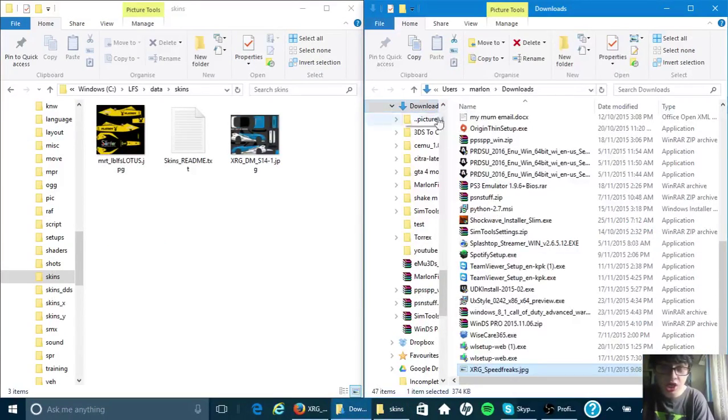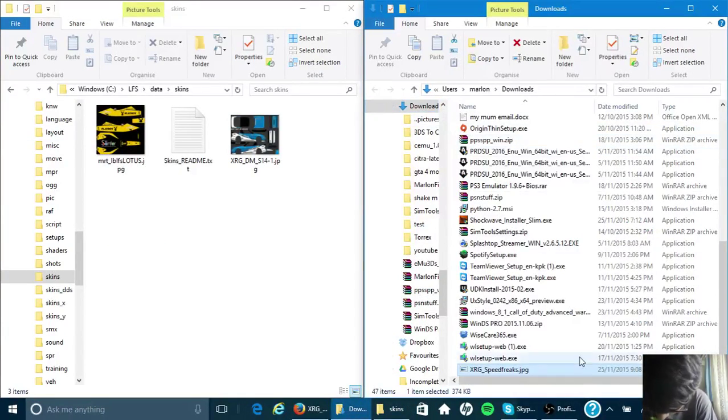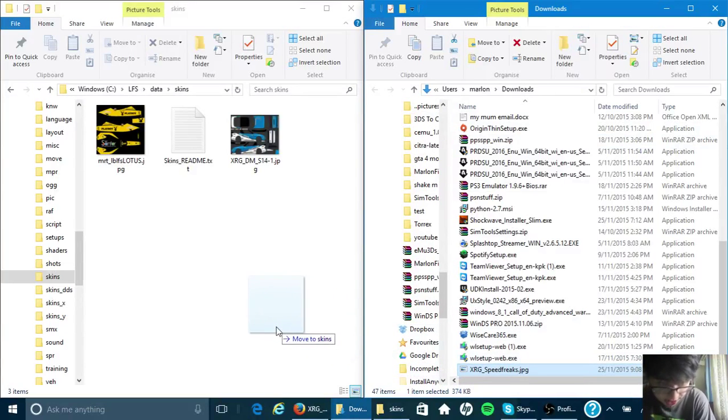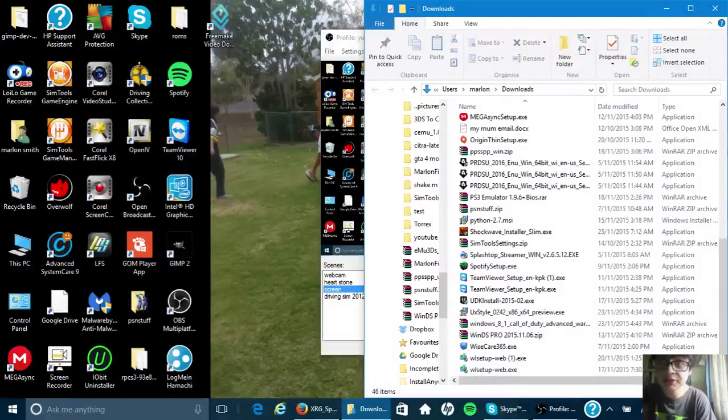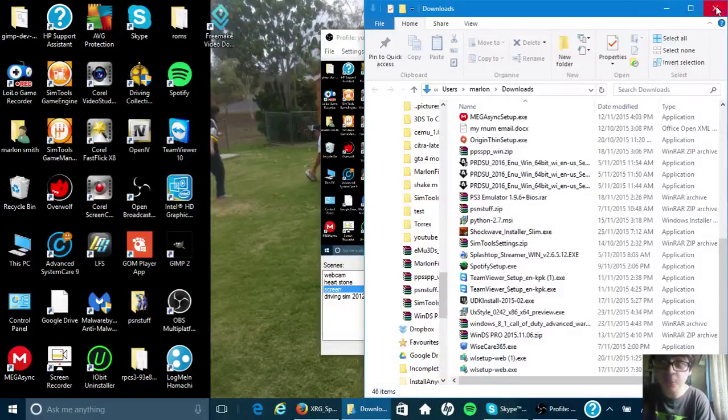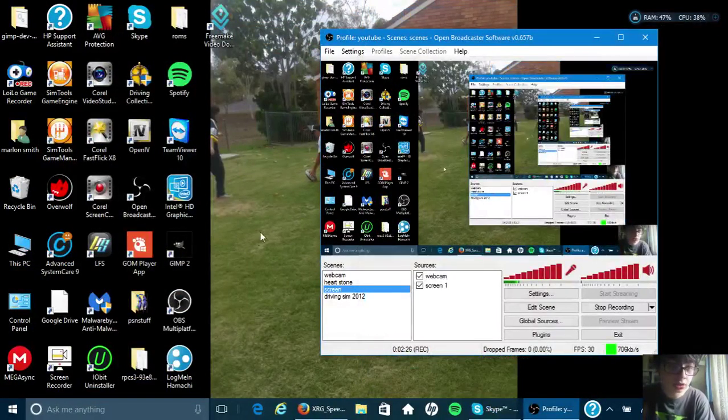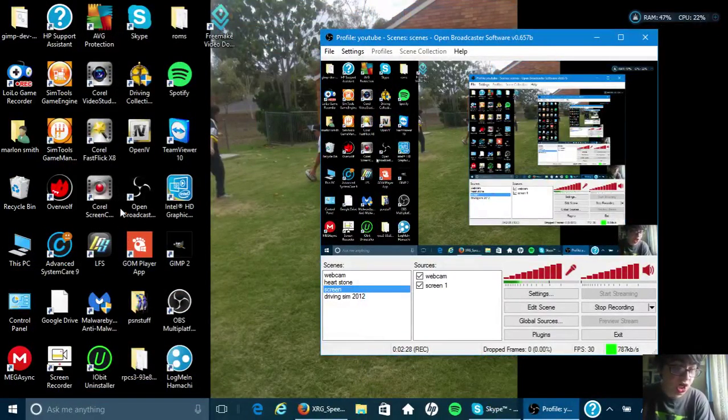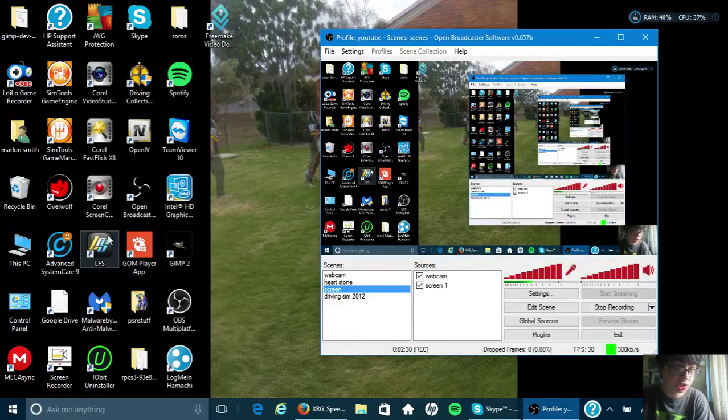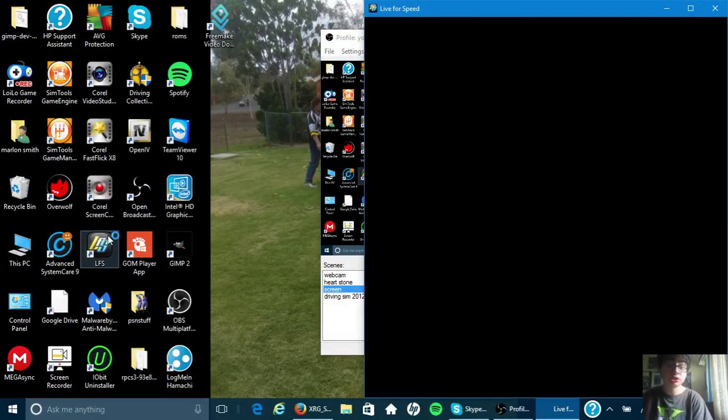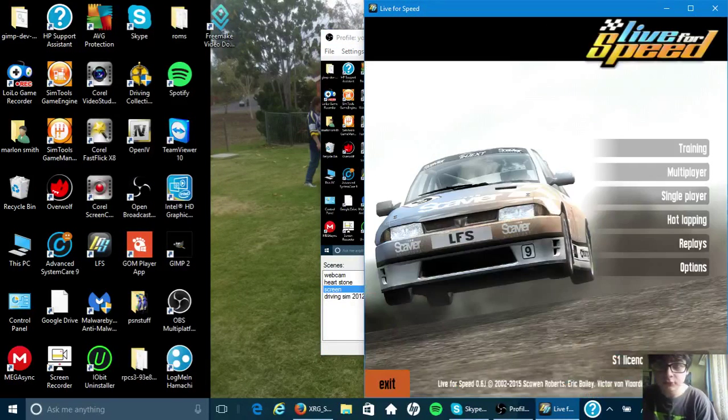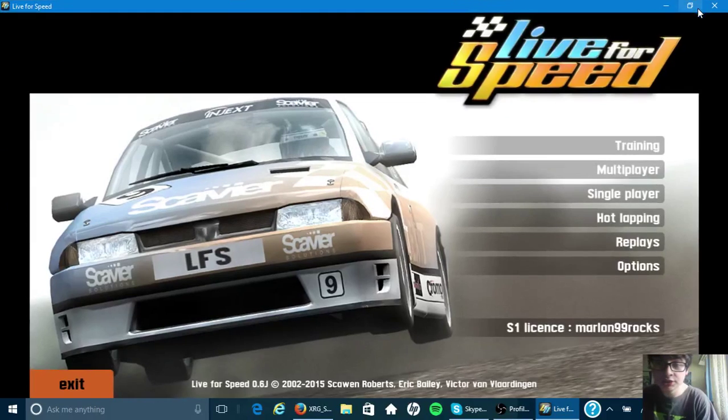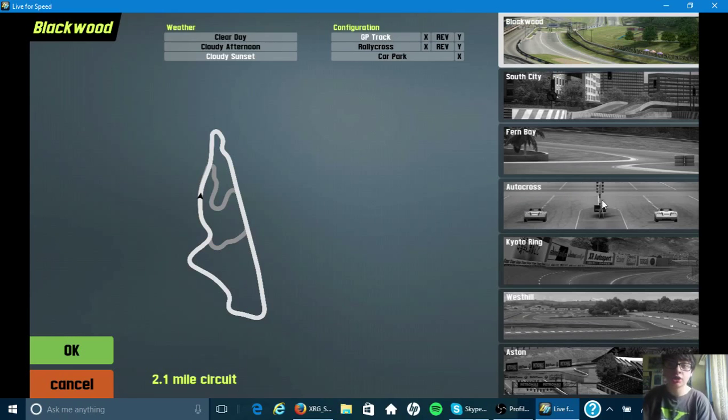There's my skin. Just drag it in there. Let's see if it works now. I already have some skins installed. So yeah. Let's see if it works. I'm going to go into hot lapping.